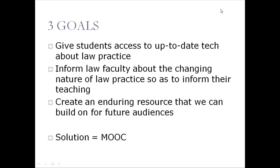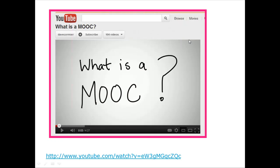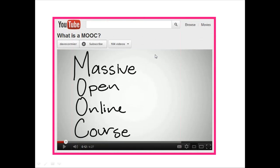Our solution is this course, inspired by the idea of a MOOC — M-O-O-C. There's a great YouTube video linked from the course blog I recommend. A MOOC is a massive open online course. This qualifies as massive — up to 700 of you are registered.